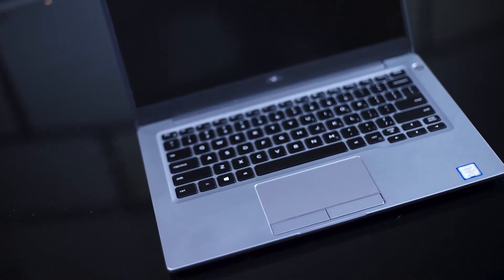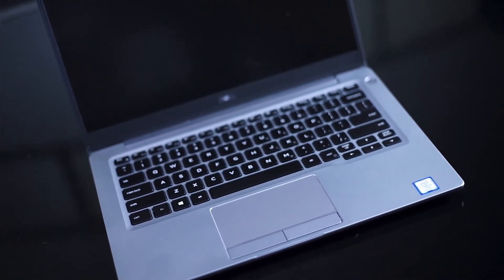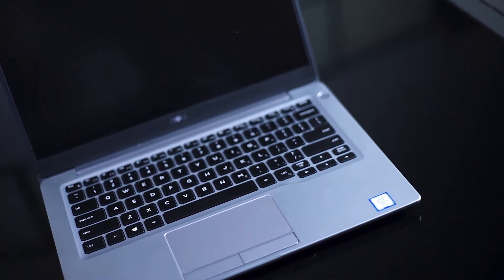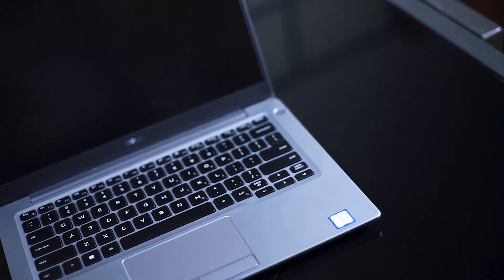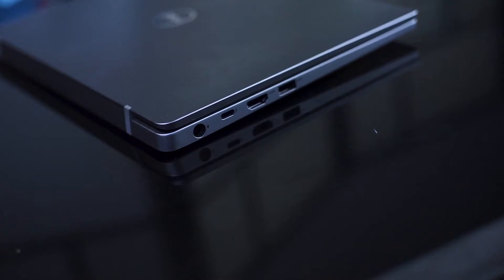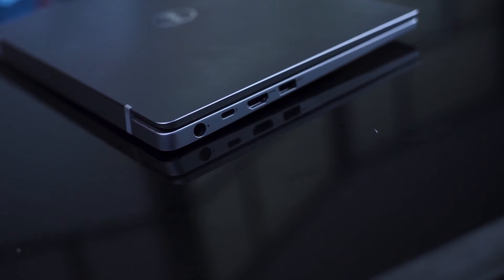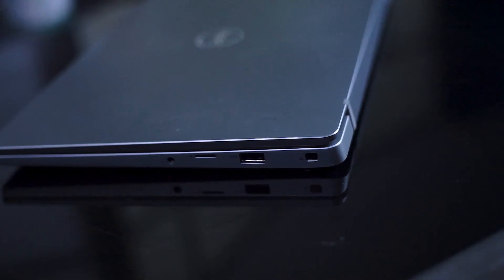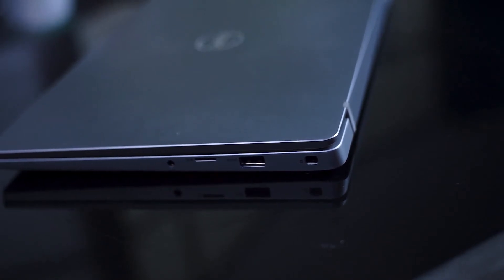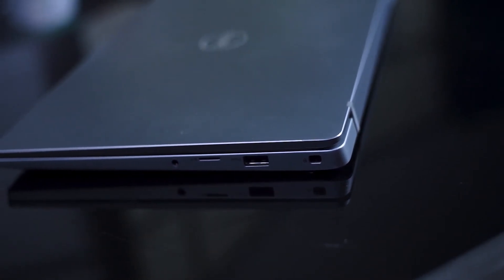The same no-frills theme falls into the ports of this machine, as it has all the basic ports you need but doesn't get too fancy. On the left side, you have a USB 3.1 Type-A port, a full-size HDMI port, and Thunderbolt 3. On the right side, you have a very welcome micro SD port, your headphone jack, and another USB 3.1 port.